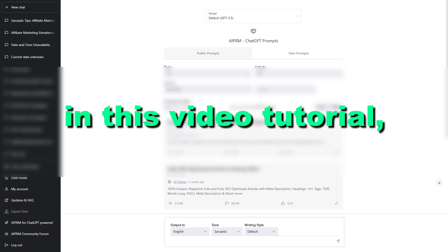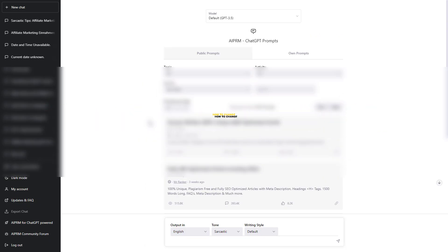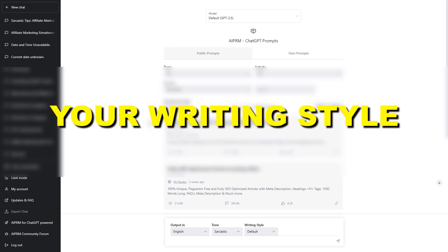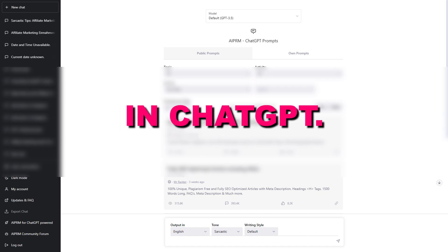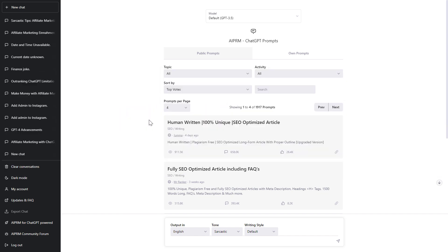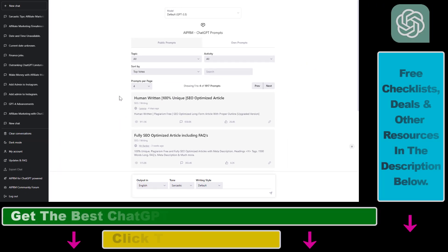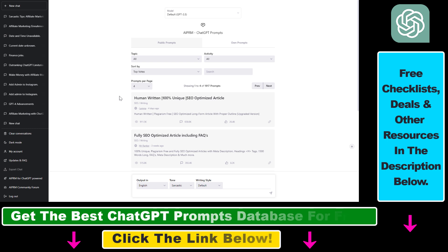In this video tutorial, I'm going to show you how to change your writing style in ChatGPT. If you want to not get all the similar responses that other people are getting from ChatGPT, one of the easiest ways is to change the writing style in your ChatGPT prompts.